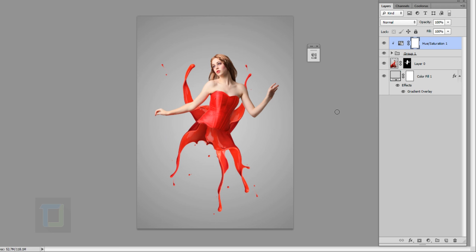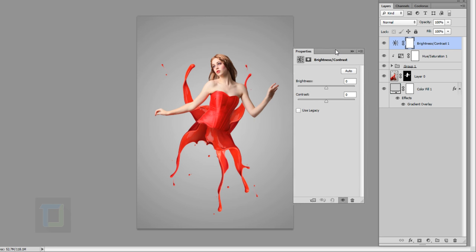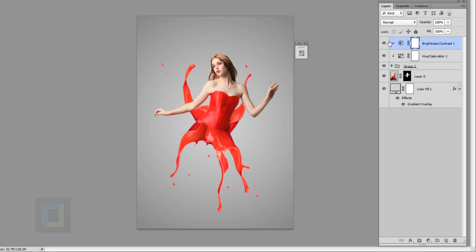We need to add a little bit of brightness to the splash since the image is a bit brighter by comparison. I'll create a new adjustment layer, select Brightness/Contrast, clip it to the group, and add around plus 50. Turning it on and off, it has started to match really well.